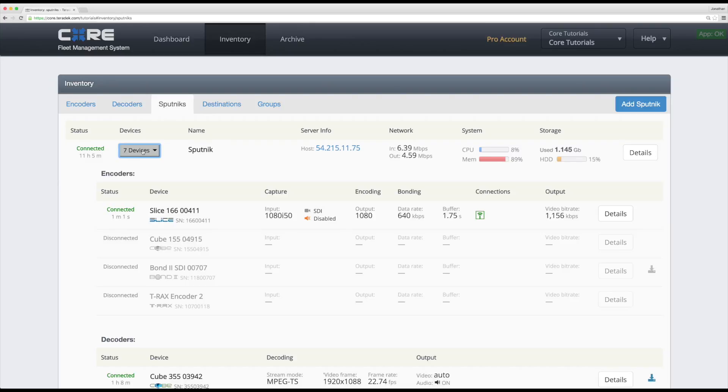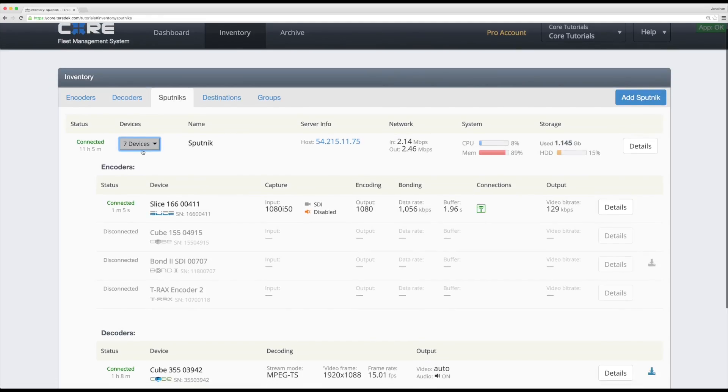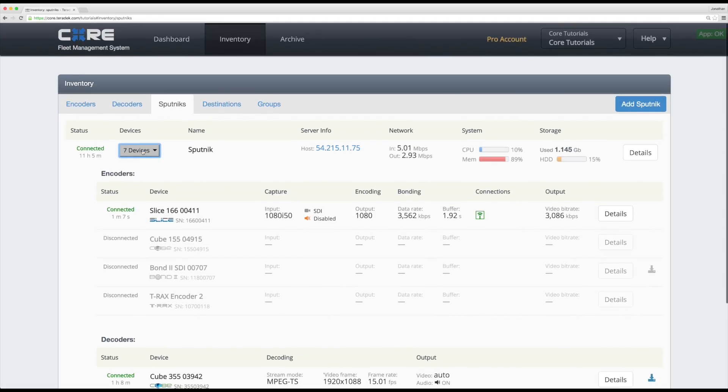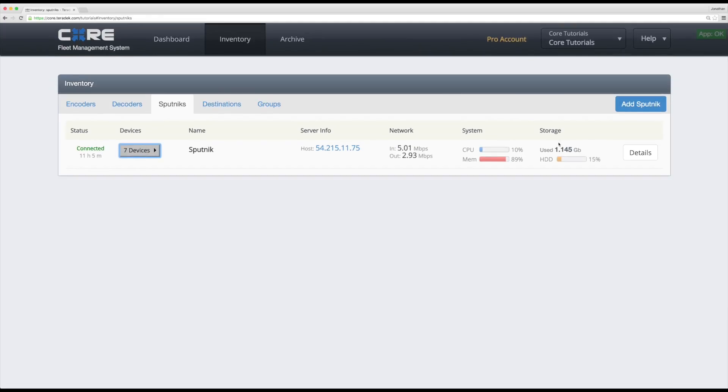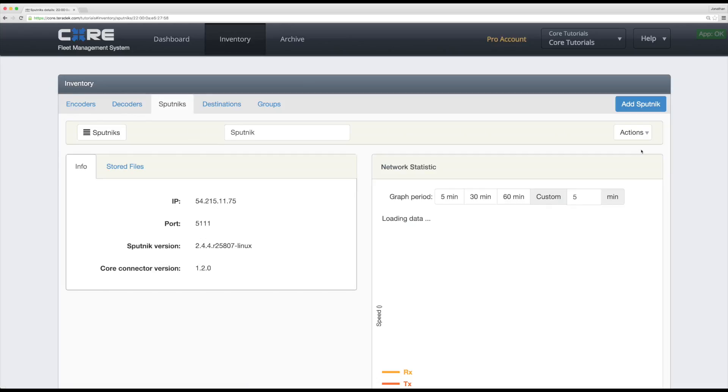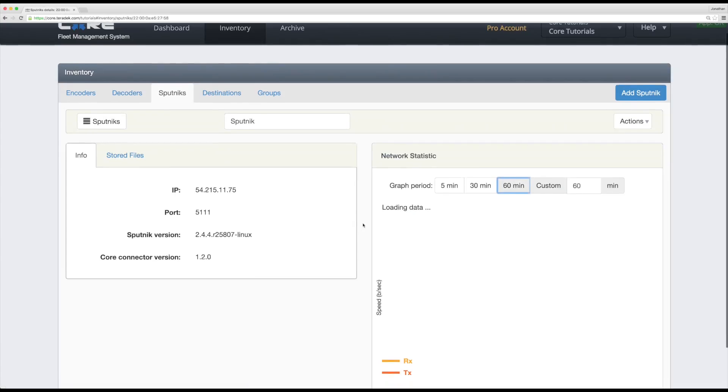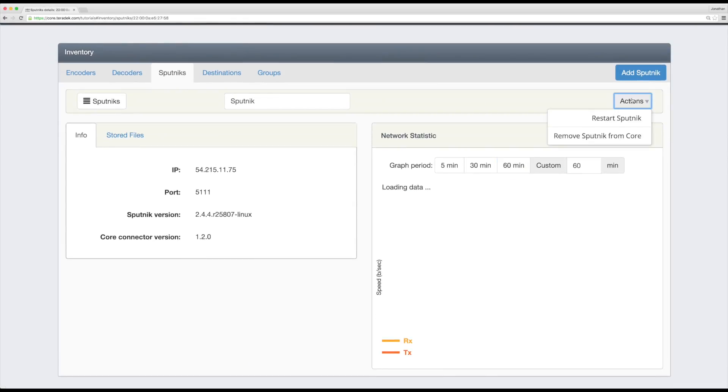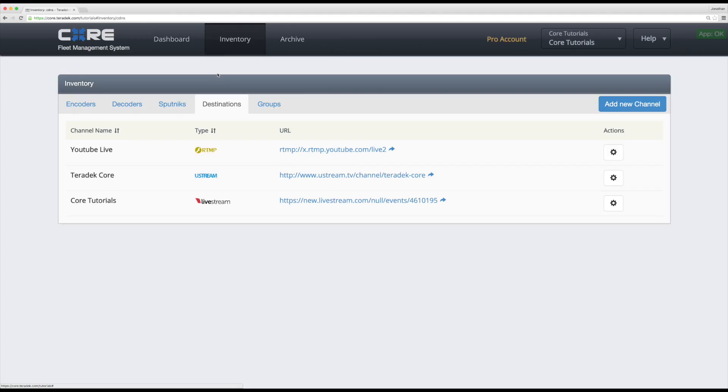You can click on the menu under Devices to get an expanded view similar to the Encoders and Decoders tab. Click on Details to get a better look at your network statistics and any stored files on your Sputnik. Under Actions, you'll be able to restart your Sputnik or remove your Sputnik from core entirely.